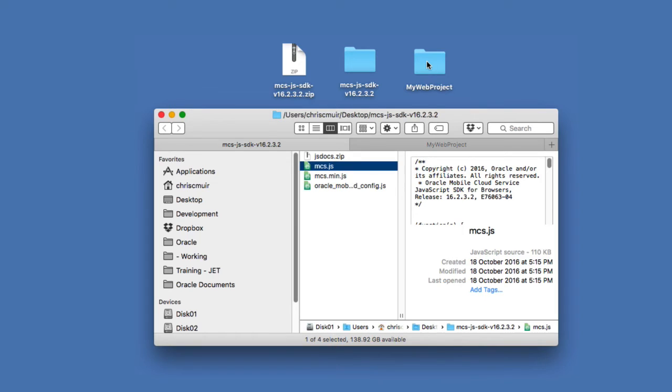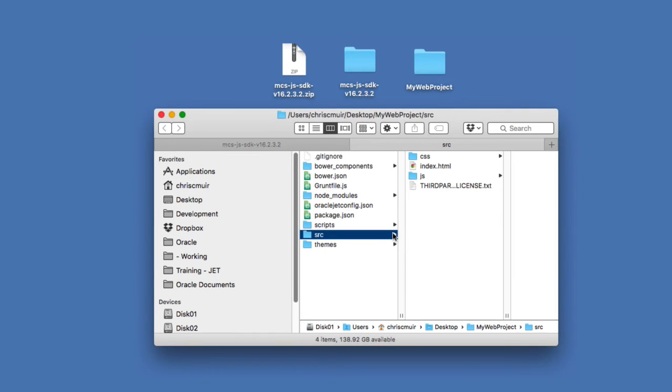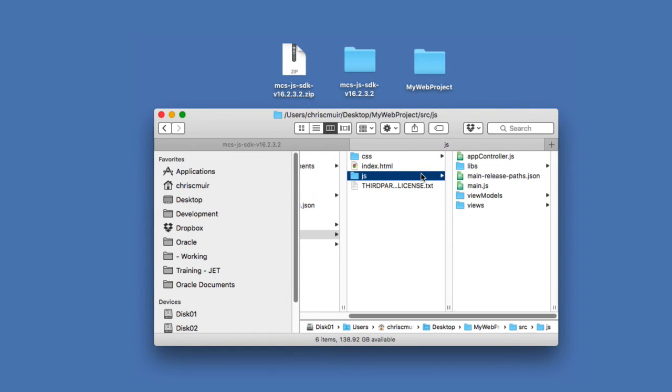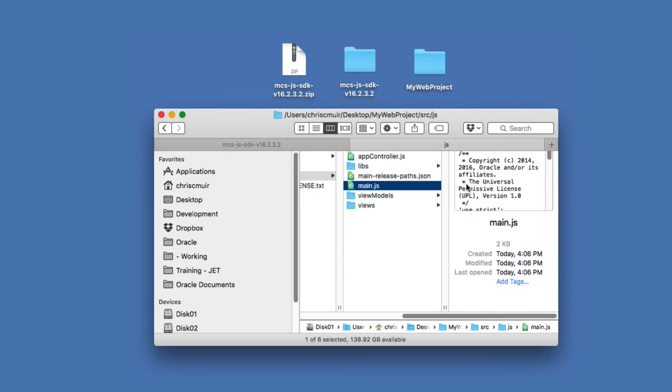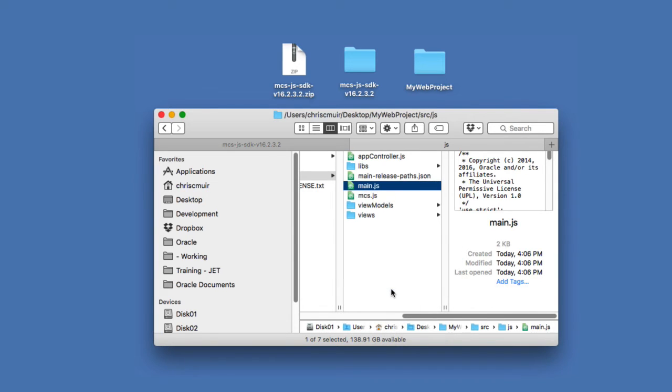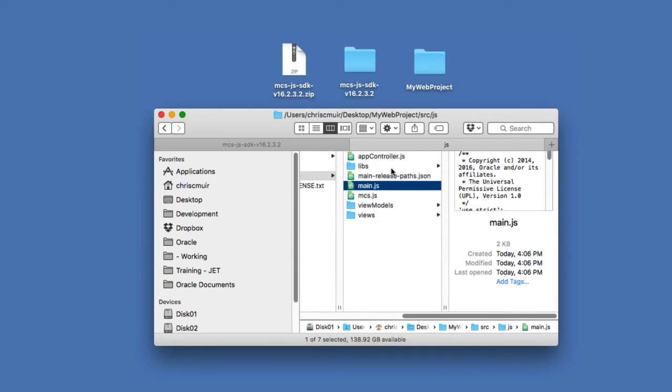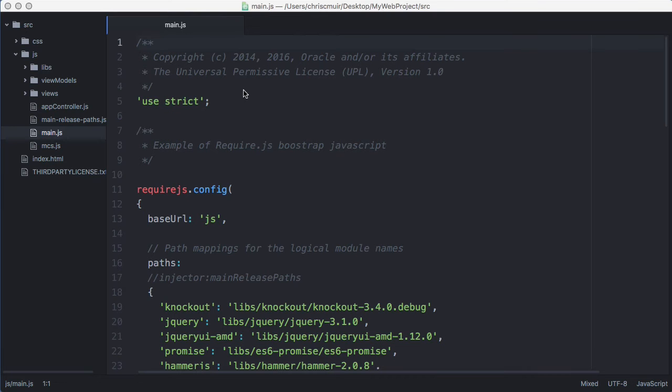Returning to our JET application source code, we then copy the mcs.js file into the source JavaScript directory alongside our main.js file. This will make the file available to our application to use. Next we open the main.js file which was generated by Yeoman from the Oracle JET scaffold or template, which represents the application's require.js bootstrap file for loading other modules and initializing our application.